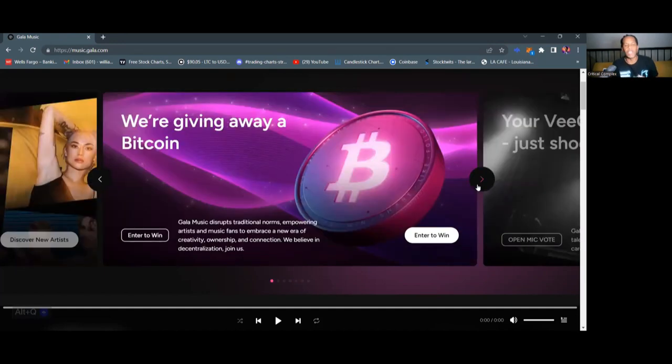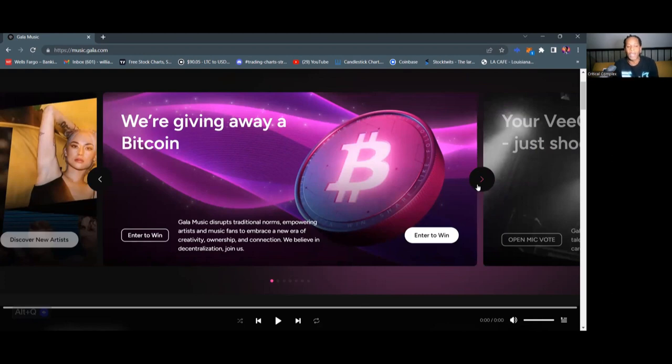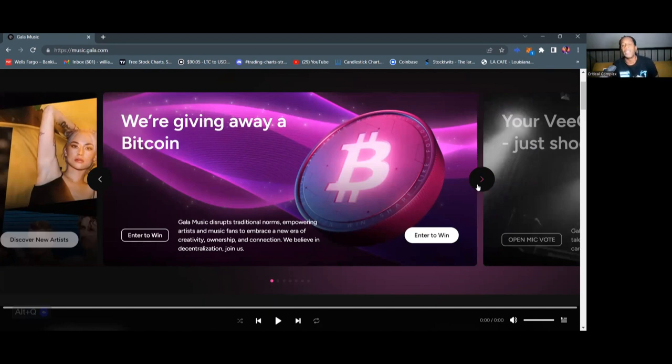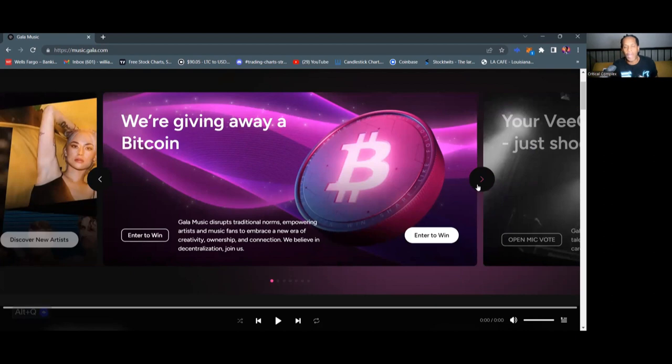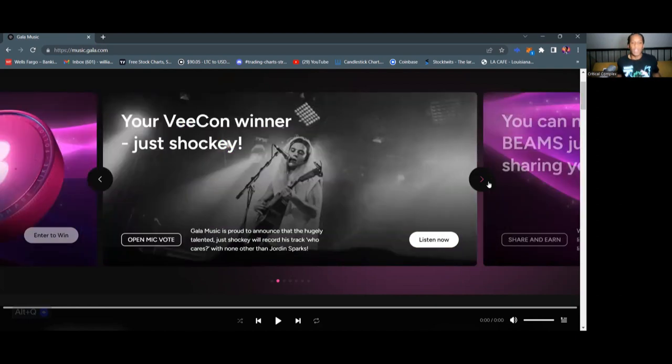And at the end of this video, we're gonna talk about the number one thing that is a really big deal right now, which is a Bitcoin giveaway. Now, Gala Music is not giving away fractions of a Bitcoin. They're giving away one entire Bitcoin to one lucky user. And they're also gonna give away 300 listen to earn tracks that you can use on the Gala Music platform to earn what will be the Gala Music token.